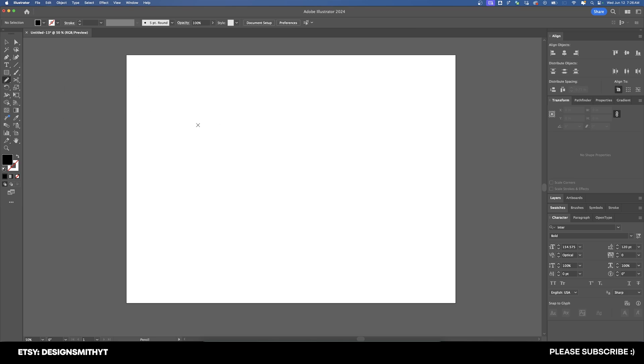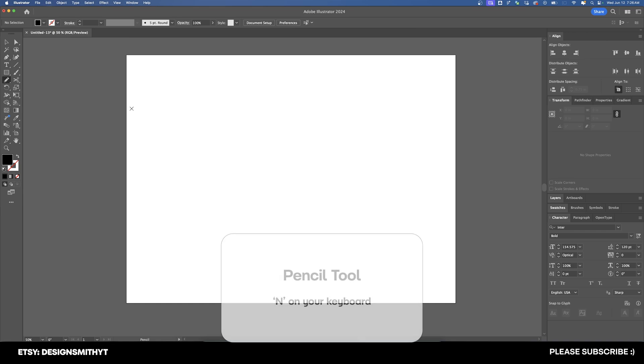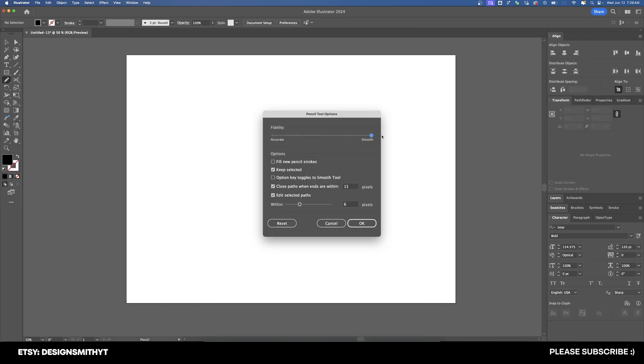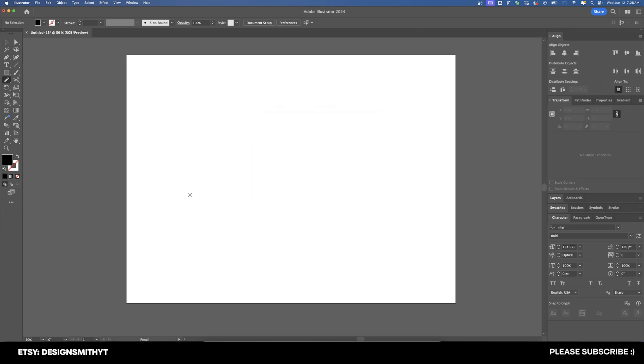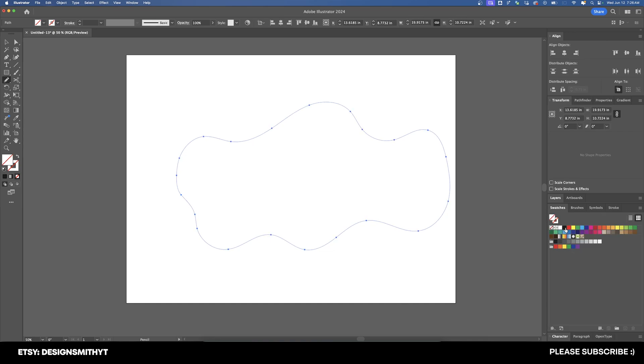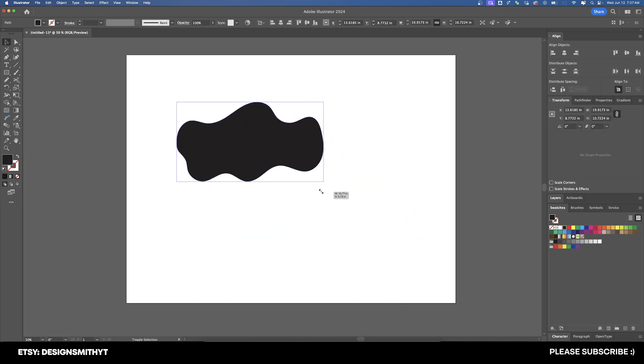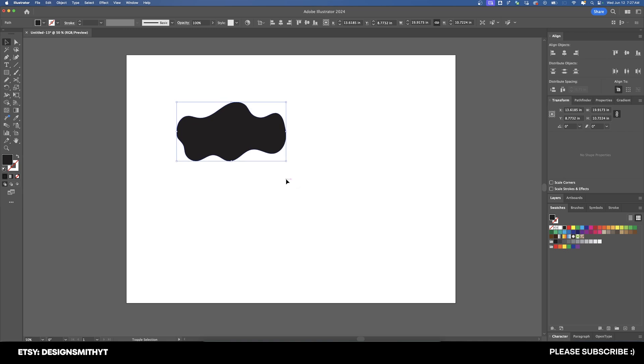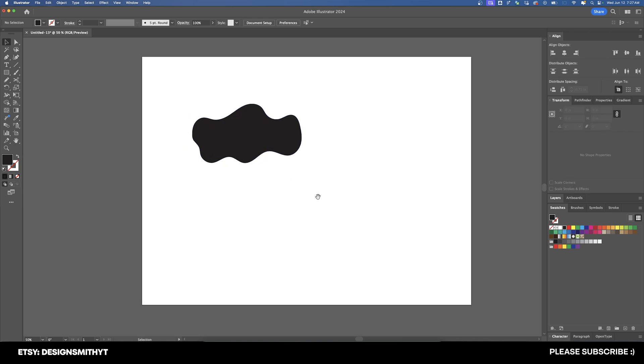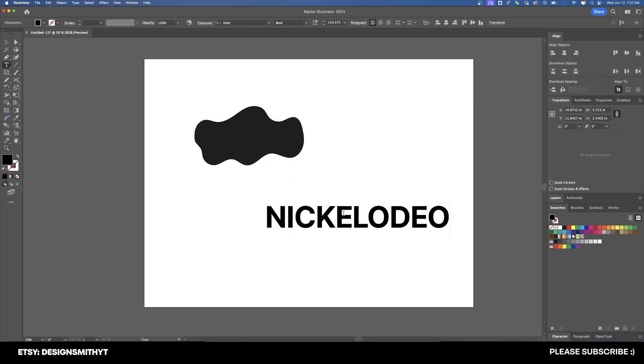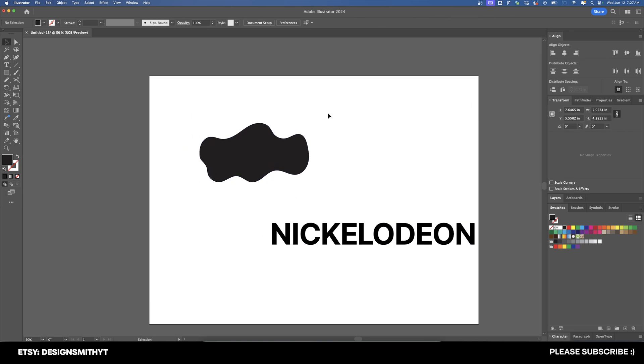So let's do something a little bit more interesting. I'm going to hit N to activate my pencil tool, and I'm going to double click on the pencil tool. We're going to increase the fidelity all the way up to smooth and hit OK. And now I'm just going to draw an amoeba type of shape, like a Nickelodeon slime type of thing. We don't need to set a color for this. I'm going to hold down shift and scale that down to move it out of the way.